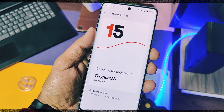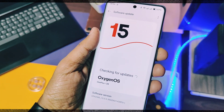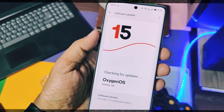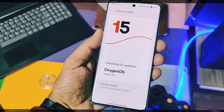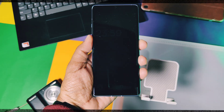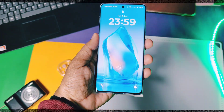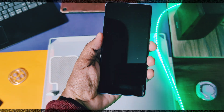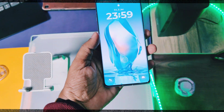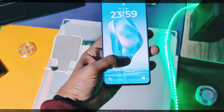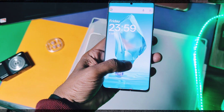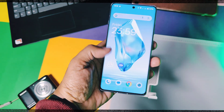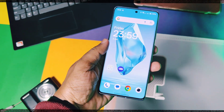If you are new to our channel, a small request: please do like and share this video if you think it's useful for you. Subscribe to our channel and press the bell icon for notifications of upcoming content for OnePlus devices. Now, without skipping any part, must watch this video till the end — let's get started.